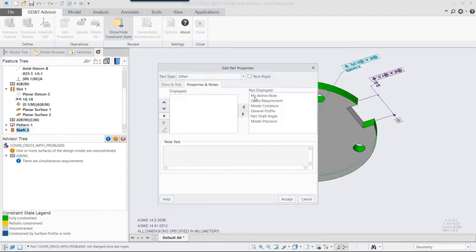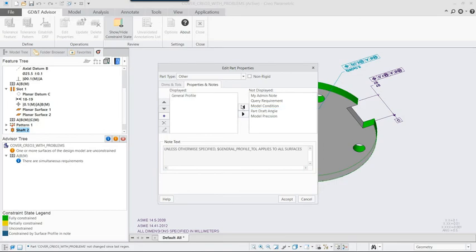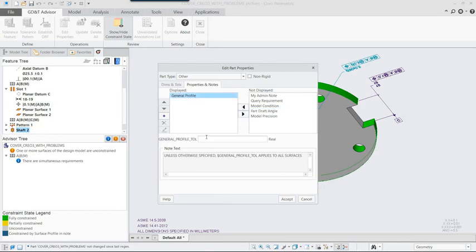We'll finish the part by applying a general profile note that controls the surface not referenced by any annotations.